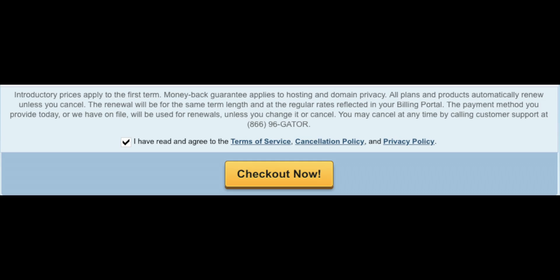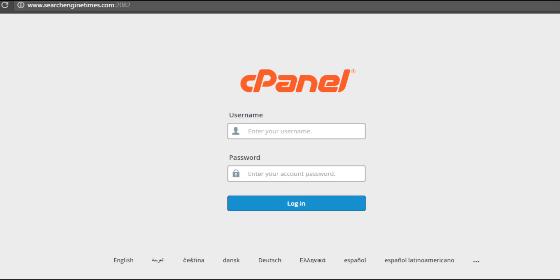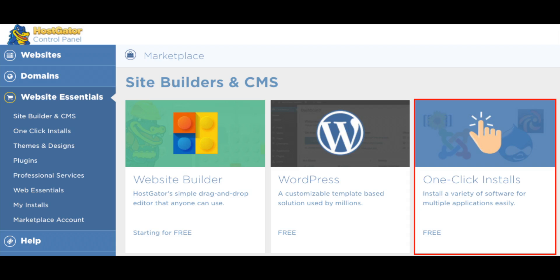You will now be directed to a thank you page. Hostgator will now email you your receipt and your cPanel login credentials. Once you get the email, just click the link and login to the Hostgator cPanel. Once you are logged in, we want to install WordPress.